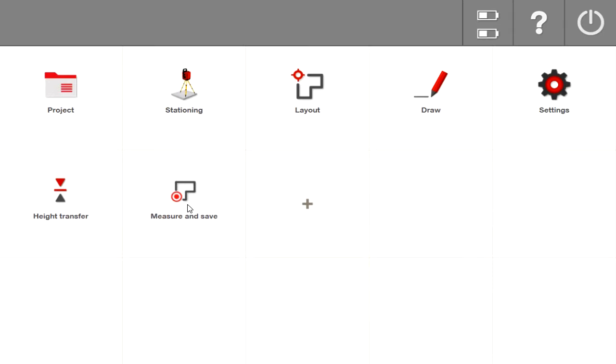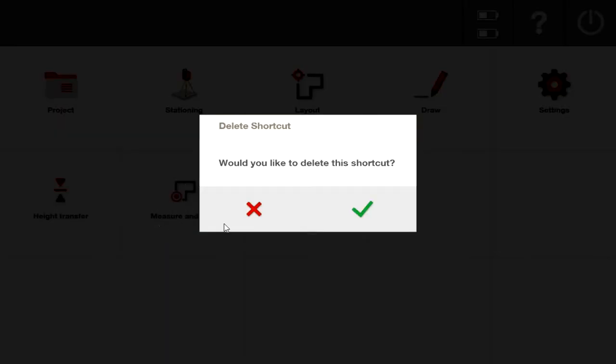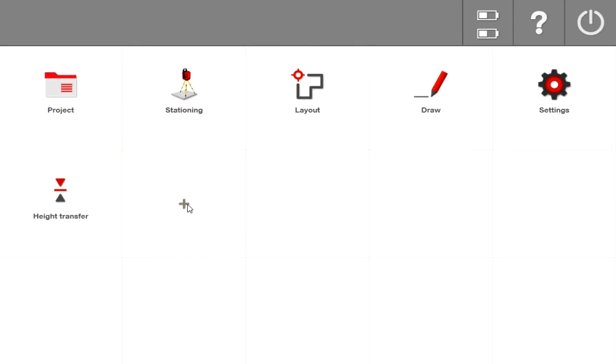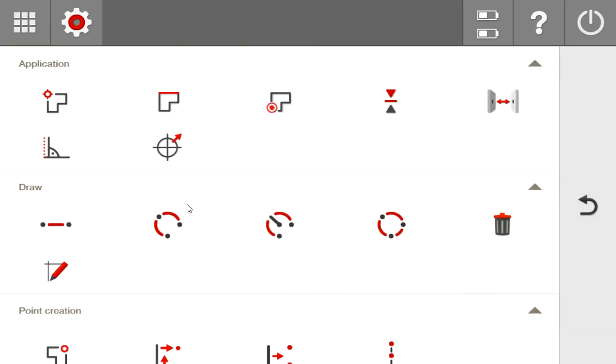If you accidentally add one here that you need to delete, just long press it, release, and just say yes, you want to delete that shortcut. And it'll go back and you could go back to here and re-add something else that you need.